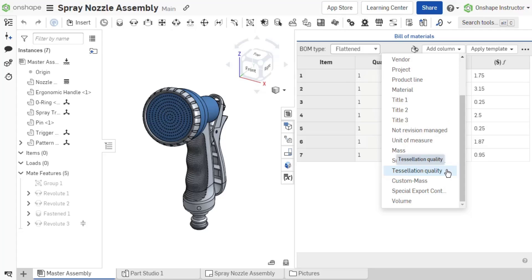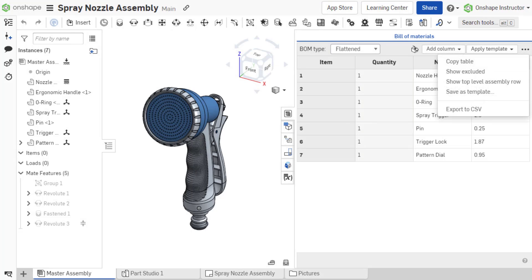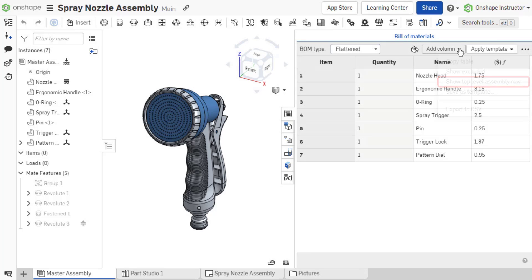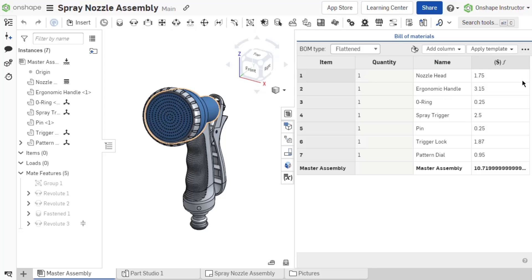If the company administrator has set up aggregated assembly properties, the BOM overflow menu shows an additional option Show Top Level Assembly Row. To display aggregated values, select the BOM overflow menu and choose Show Top Level Assembly Row.